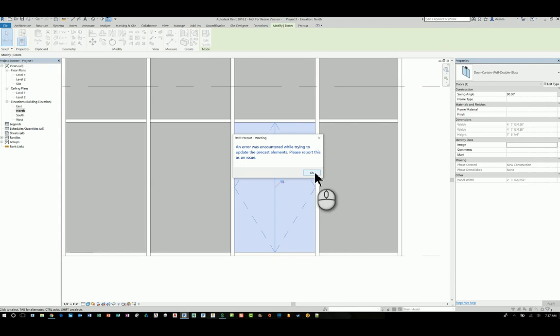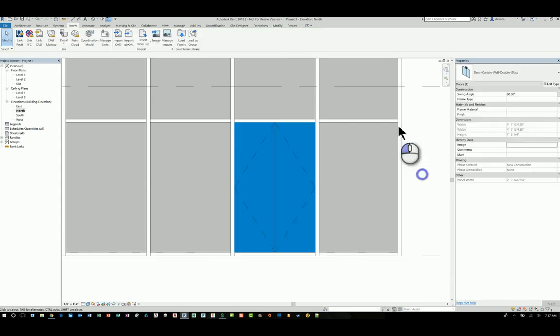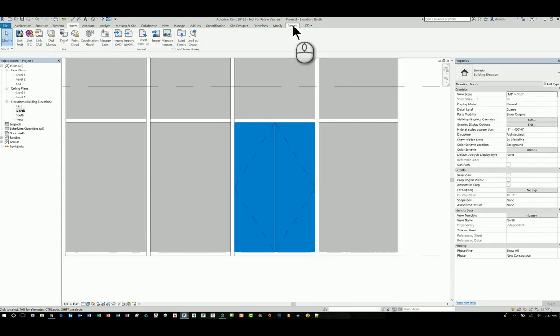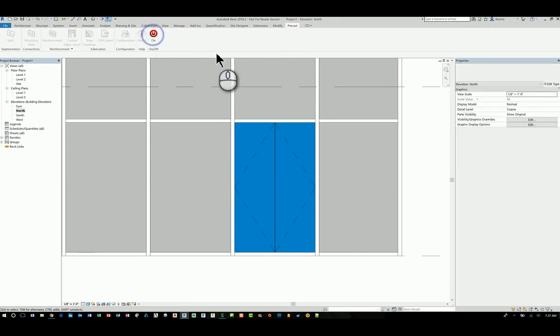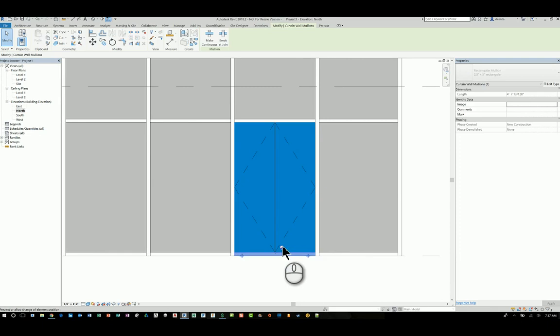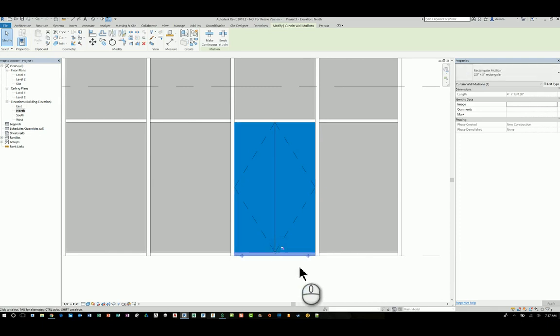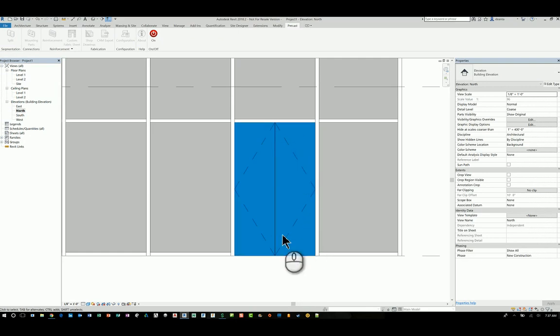Now, this error that I'm getting is because in my particular project and my particular software, there's a precast feature that's turned on by default. If I turn that off, I won't have that error. So I'll hit tab to select this mullion that I have down here and I'll unpin it and I'll delete it since I don't need it. And you'll see that the curtain wall doors, since they are panel doors, they adjust to the size of the panel.